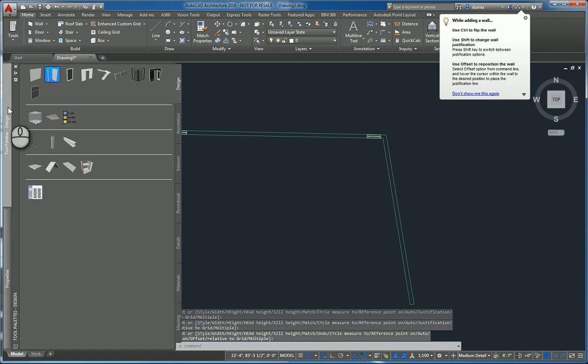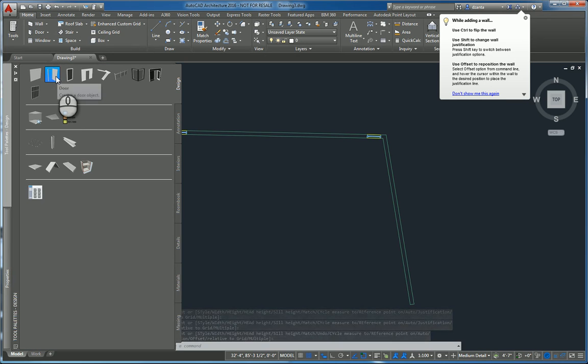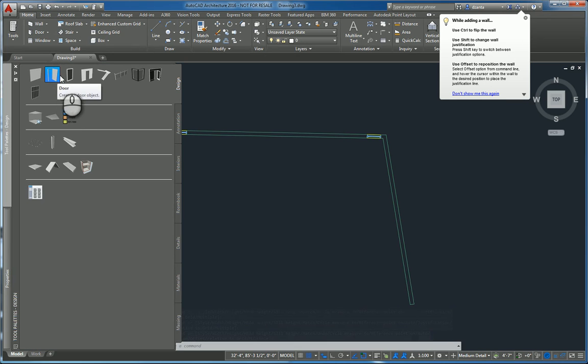You also can go to the design tab of the tool palette and start the door command here or the window command here to do the same thing.